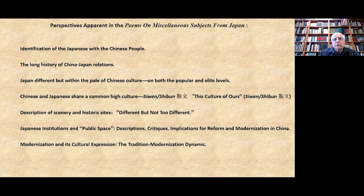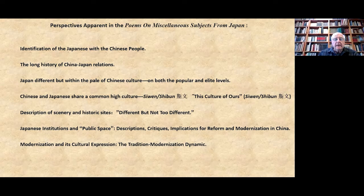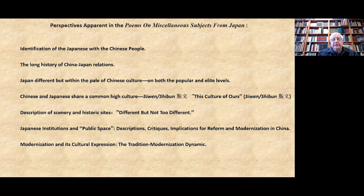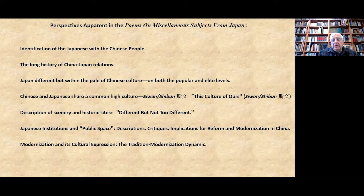His collection of poems and his later work on Japanese history — the Riben Zashi and Riben Guozhi, the first history of Japan written in Chinese — share a political subtext: that the Japan modernization movement, the Meiji Restoration, was a model for China and that China ought to follow it. The poems are particularly interested in: identification of the Japanese with the Chinese people — 'we are one people'; the long history of China-Japan relations; Japan as different but within the pale of Chinese culture on both popular and elite levels.